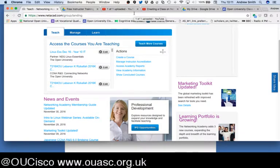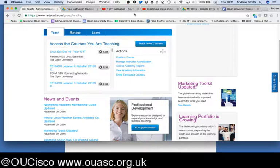Hello, I'm Andrew Smith from the UK Open University. This is the third of three short videos showing you how to create a class. The first video showed you how to create the class itself, the second video showed you how to publish the class, and this third video is showing you how to add students to the class.